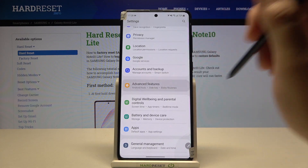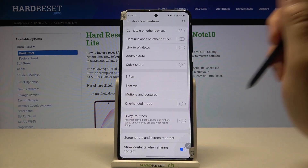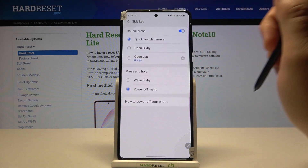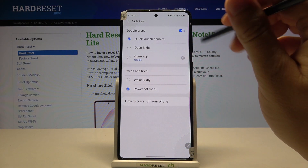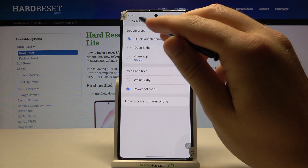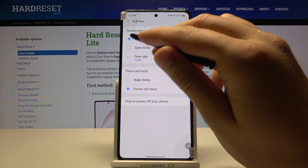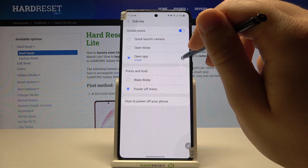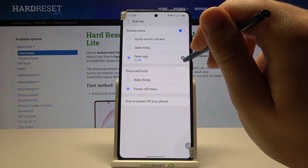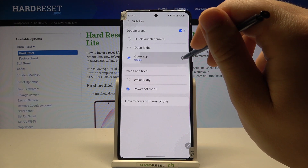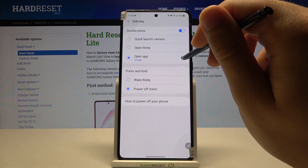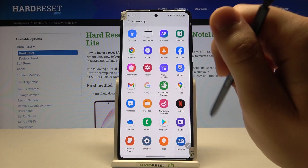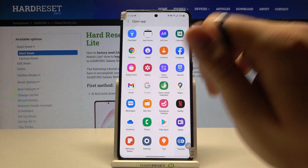Scroll down and find Advanced Features, then find the Side Key. Tap on it and go to the Double Press option to open an application. We have to select the Google application, so tap on the settings icon, choose Google.